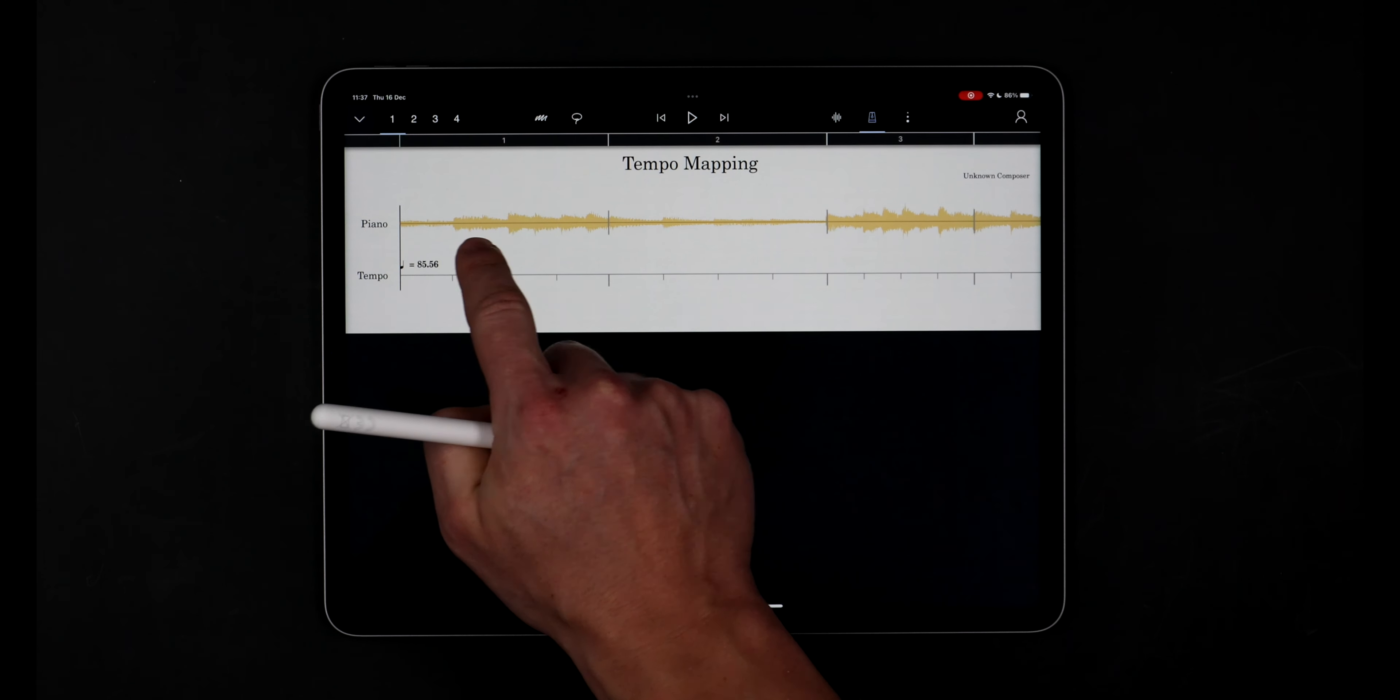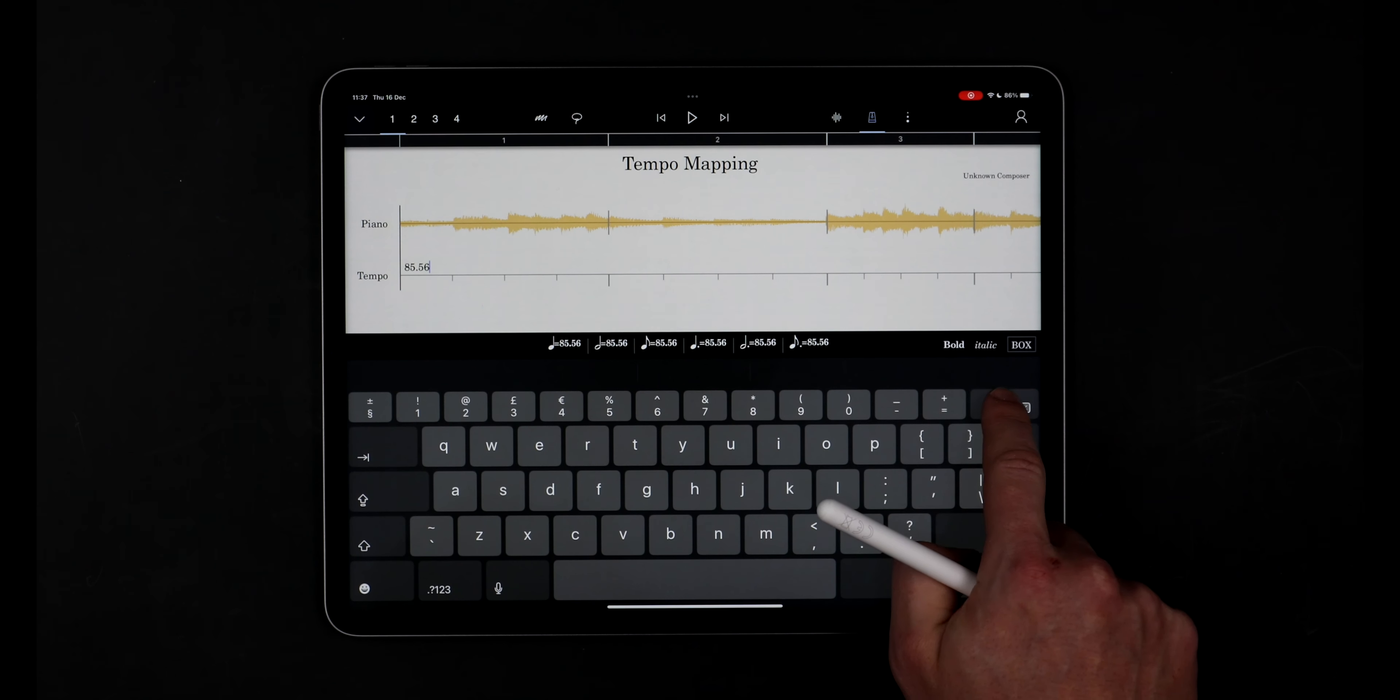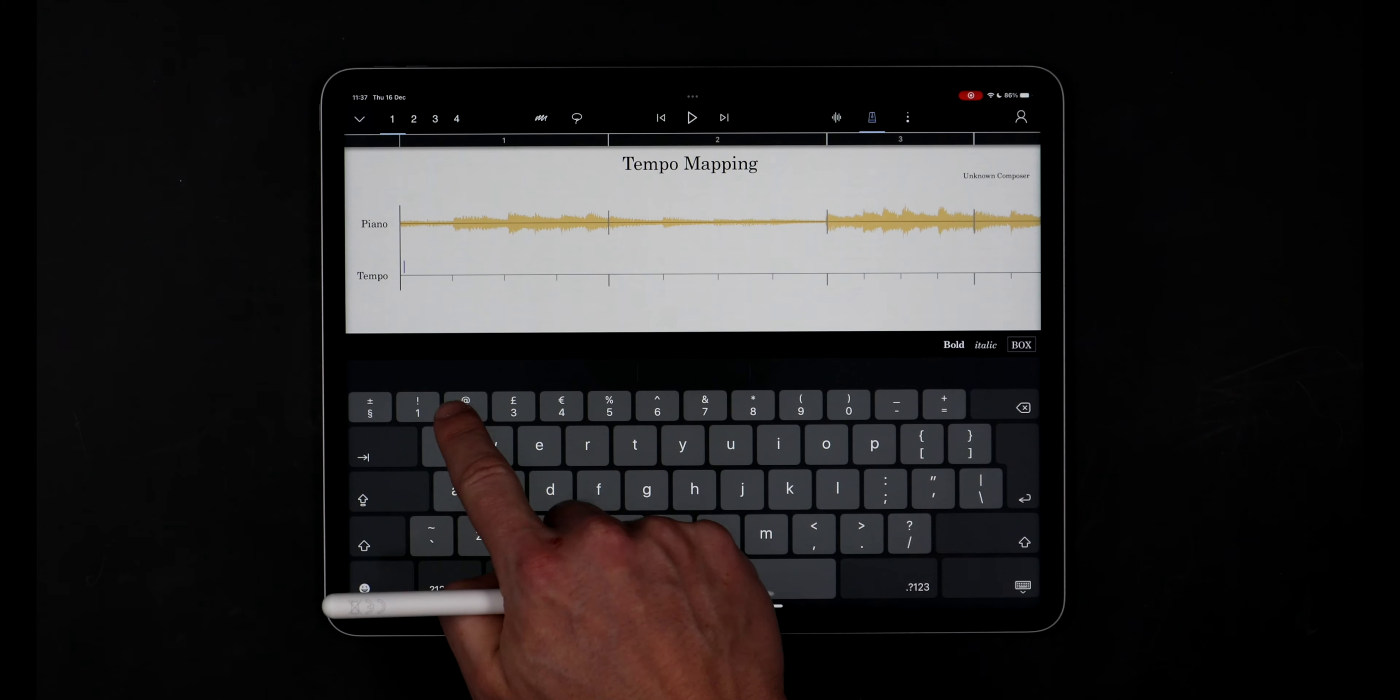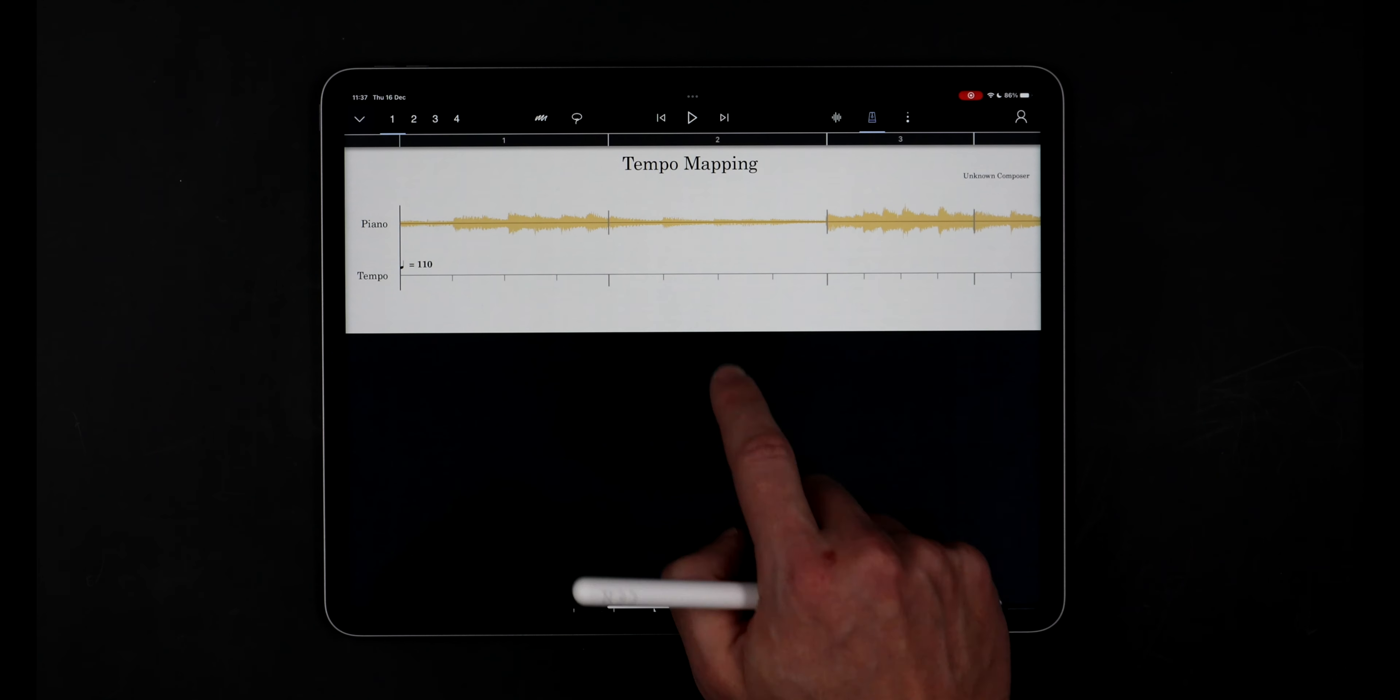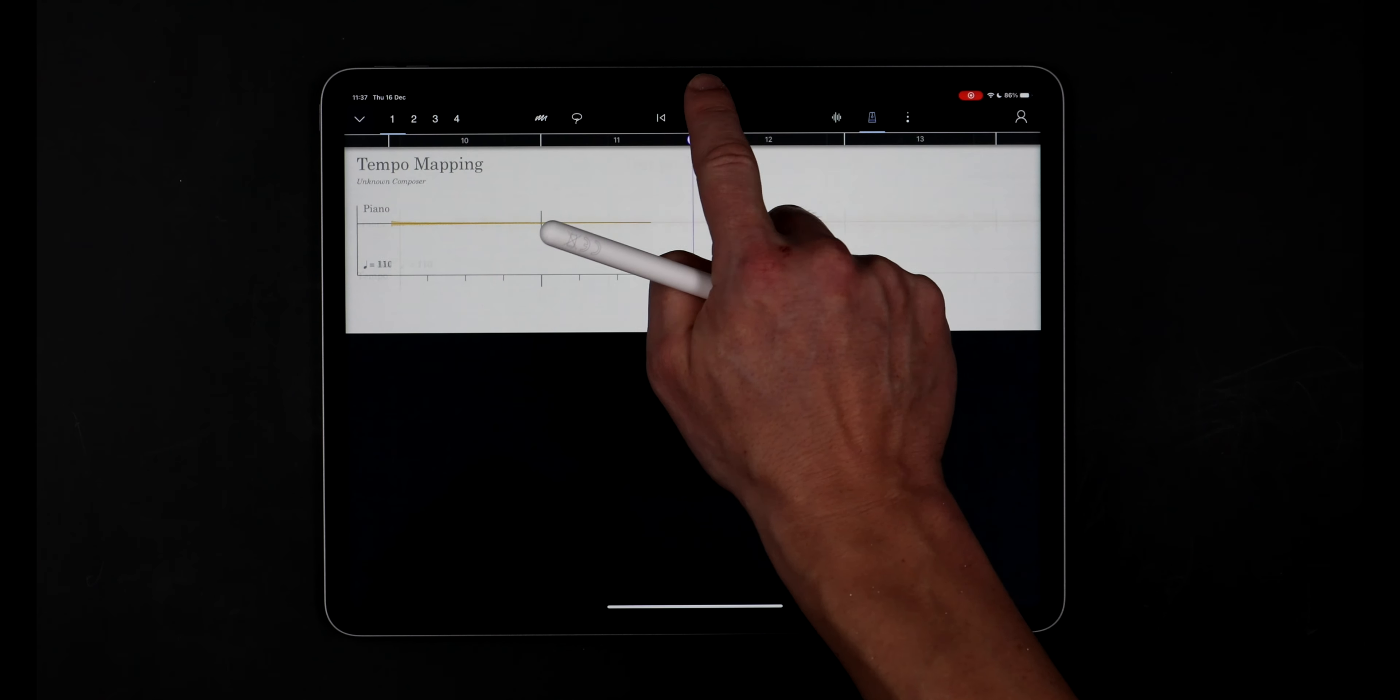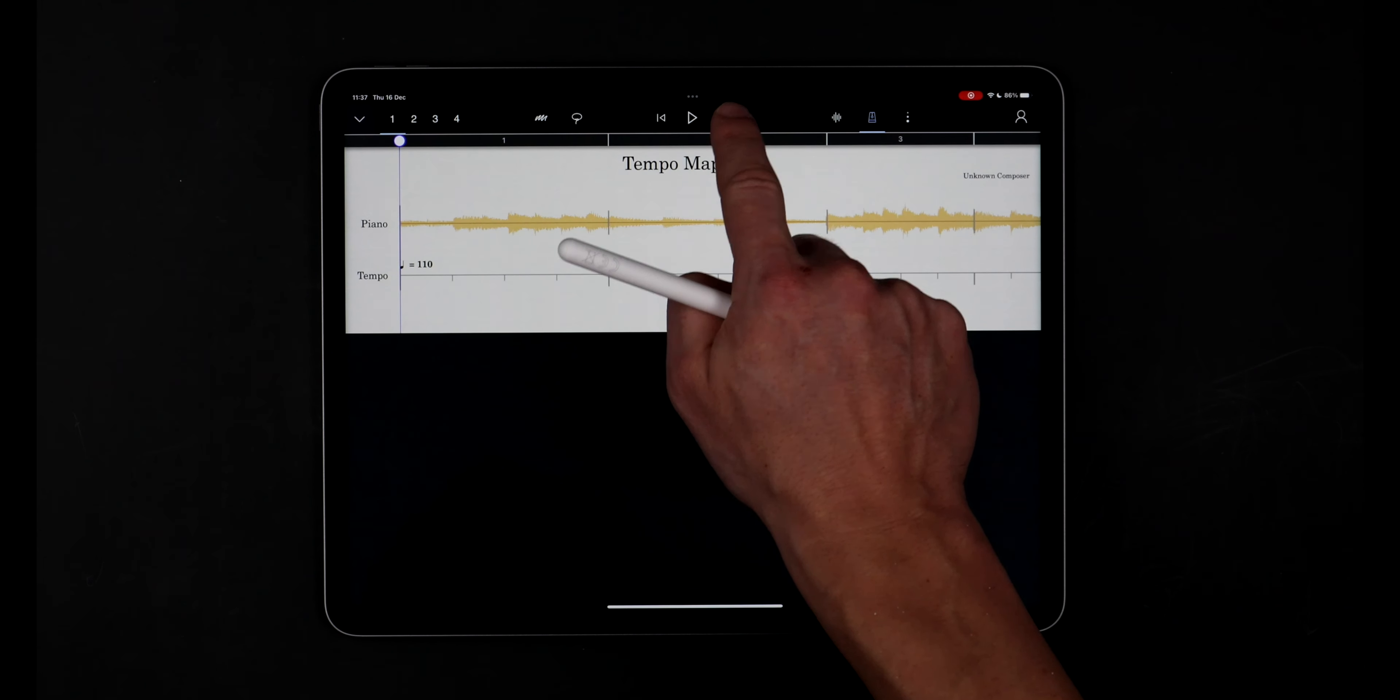And now I'll speed this piece up to a consistent 110 BPM all the way through. The piano remains perfectly in time with StaffPad's metronome.